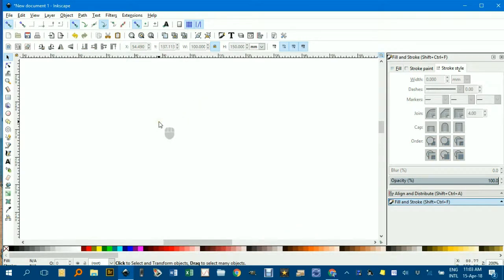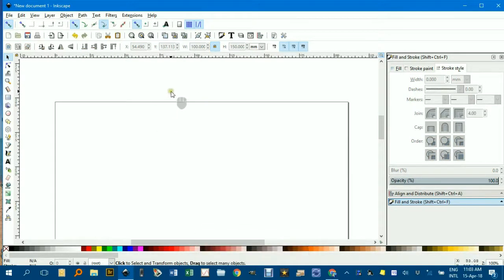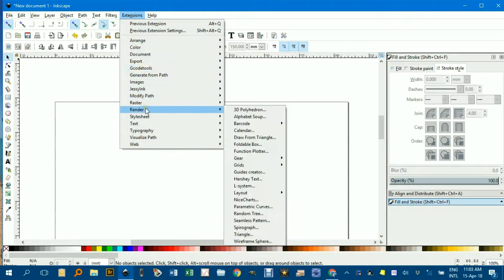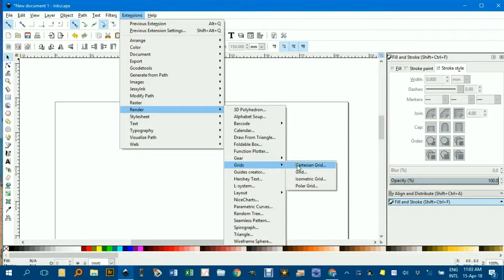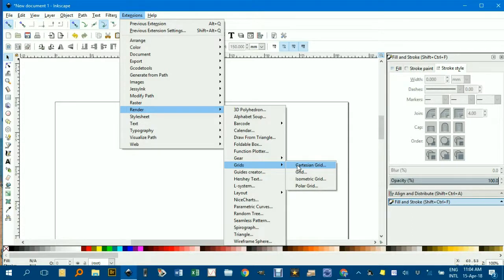I'll zoom out one to one and let's get started. We go to Extensions, Render and Grids and then Cartesian Grids. So I'll just pause for a minute so you can see that. Render, under Extensions, Render, Grids, Cartesian Grid.